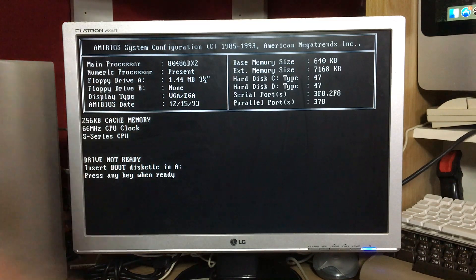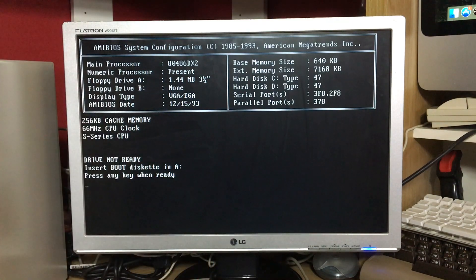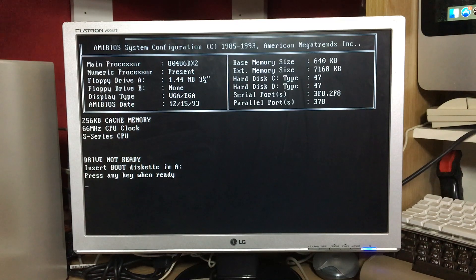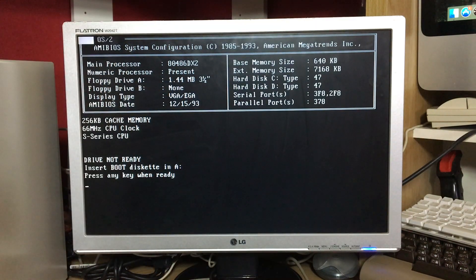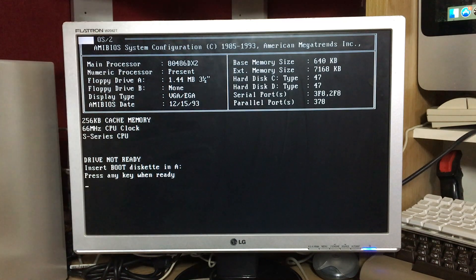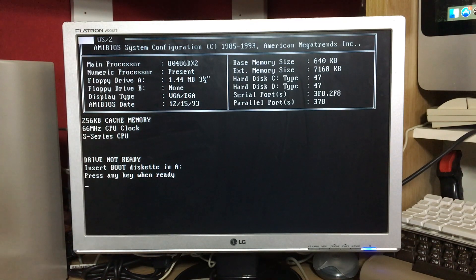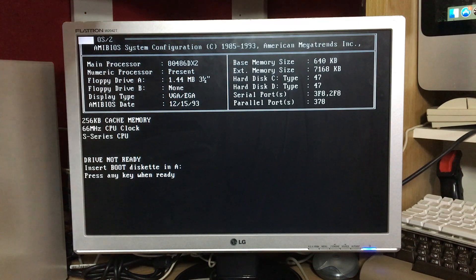We've got OS/2's install disk in drive A and we're going to boot off that. It's starting — let's see what happens. I did test this a while ago on DOS and it'll just take a short while to boot up, so I'll be back once we get to the first screen.